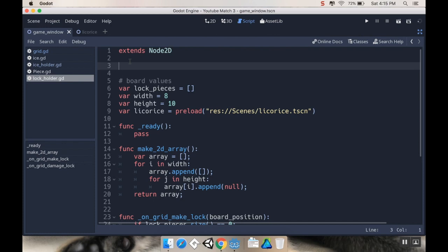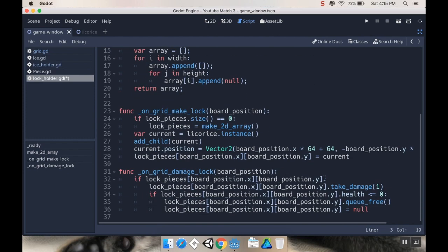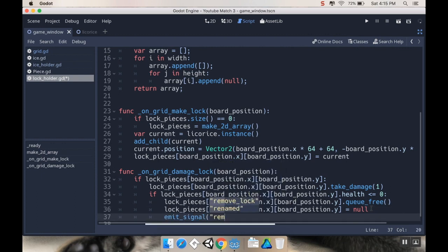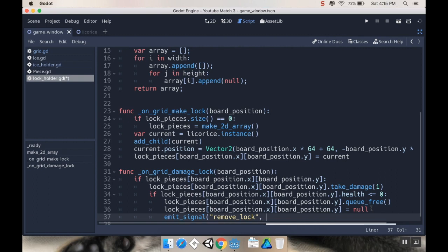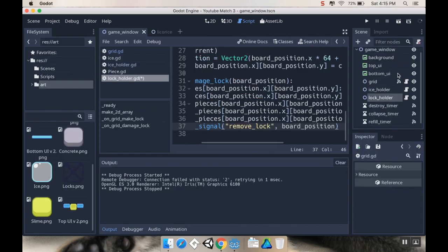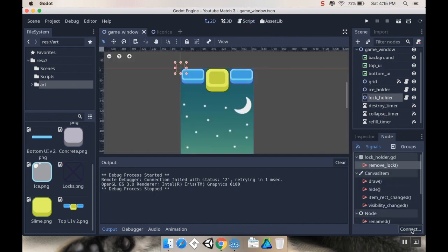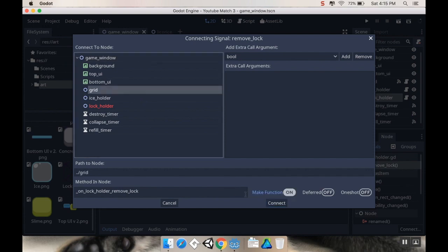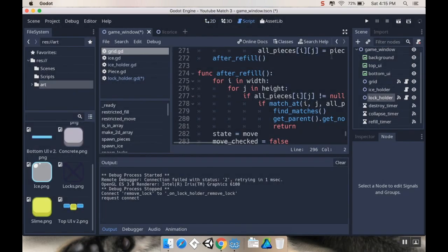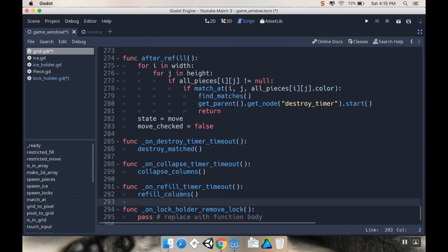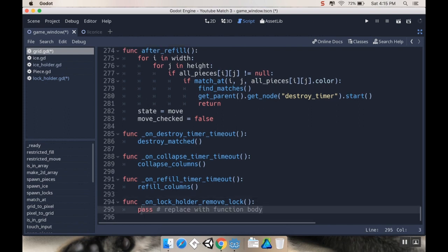So I want to send a signal from my lock_holder back to my grid to tell it to remove something from its array. In my lock_holder script here I'm going to make a quick little signal. I'm going to say signal remove_lock. And then down at the bottom when I'm making it null, I'm going to emit signal remove_lock and I'm going to give it a board position for which one to remove. Now actually before we do this let's hook up that signal. So lock_holder remove_lock, we're going to connect that to our grid script.